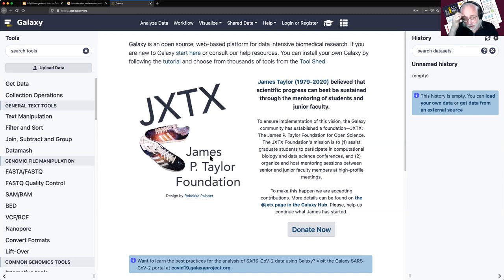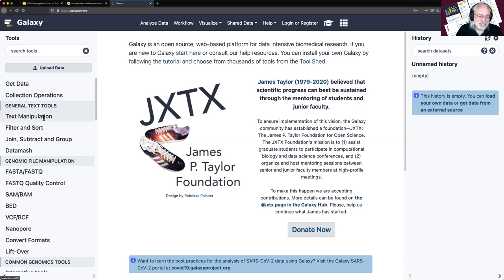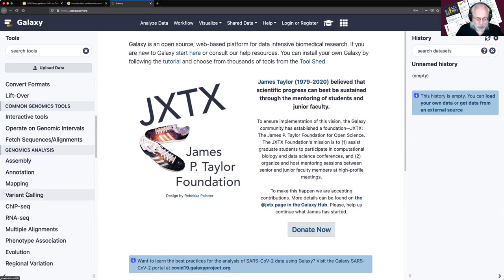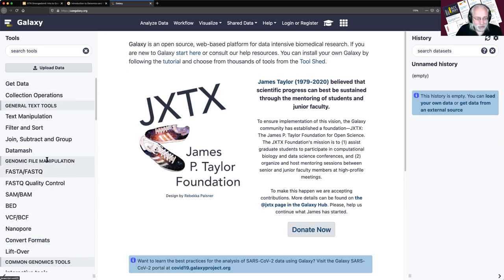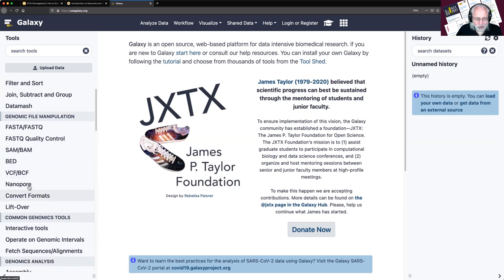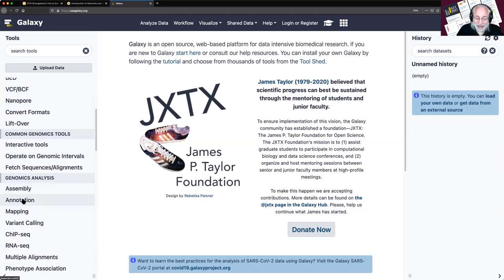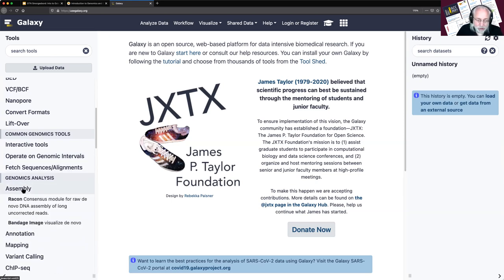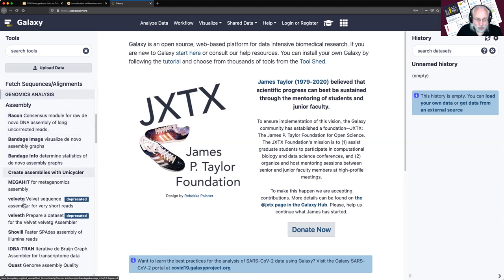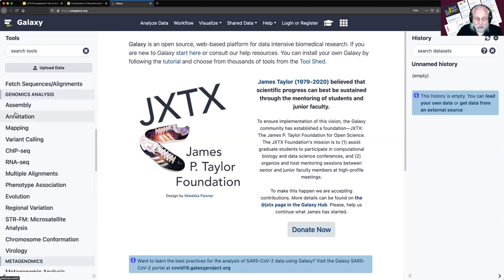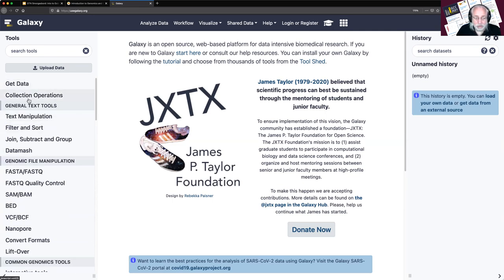This is usegalaxy.org. Galaxy has a three-panel design. On the left is the tool panel, with a series of toolboxes containing related tools — some basic stuff like get data and text manipulation, but also specific things like variant calling, mapped data, SAMBAM, genome assembly, and genome annotation. Lots and lots of tools. If you click on any of these, it expands to show you the tools that are there.